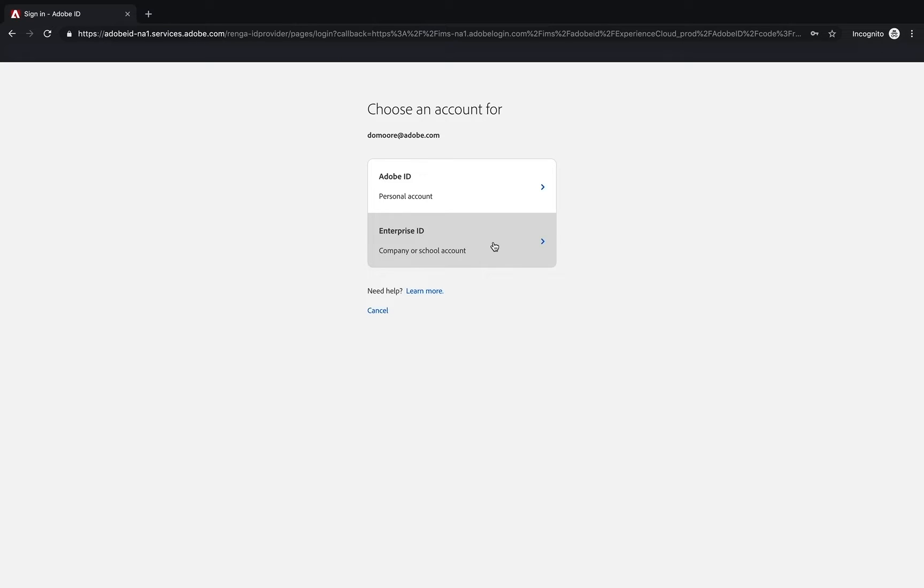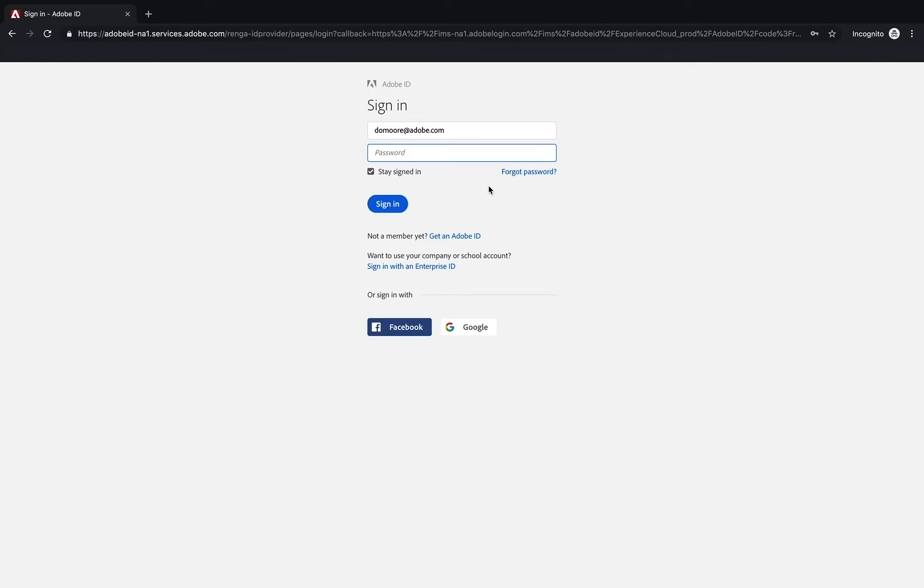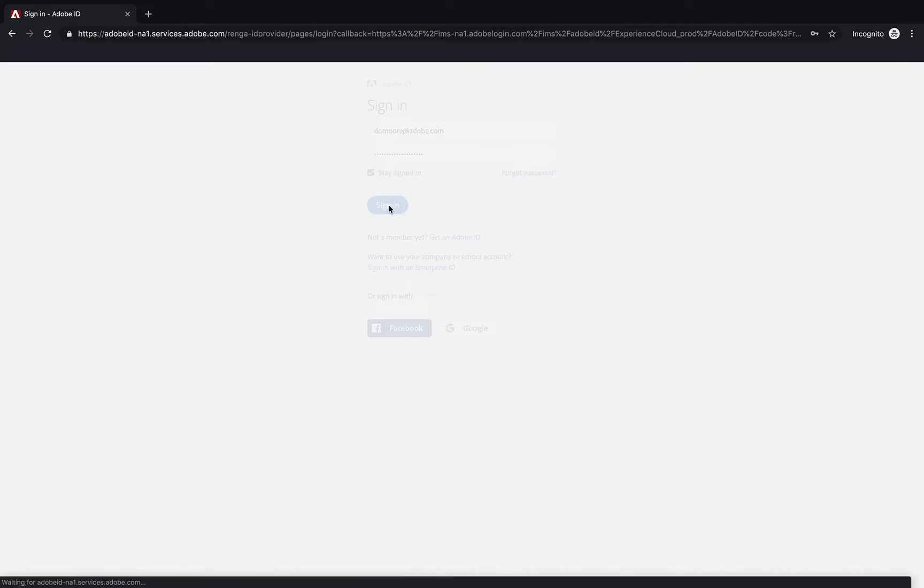But it's probably more likely that you will need to use your personal account. This is your Adobe ID, which you would use to log in on the public website, even to the Creative Cloud or anything else. You can put in your password and click sign in.